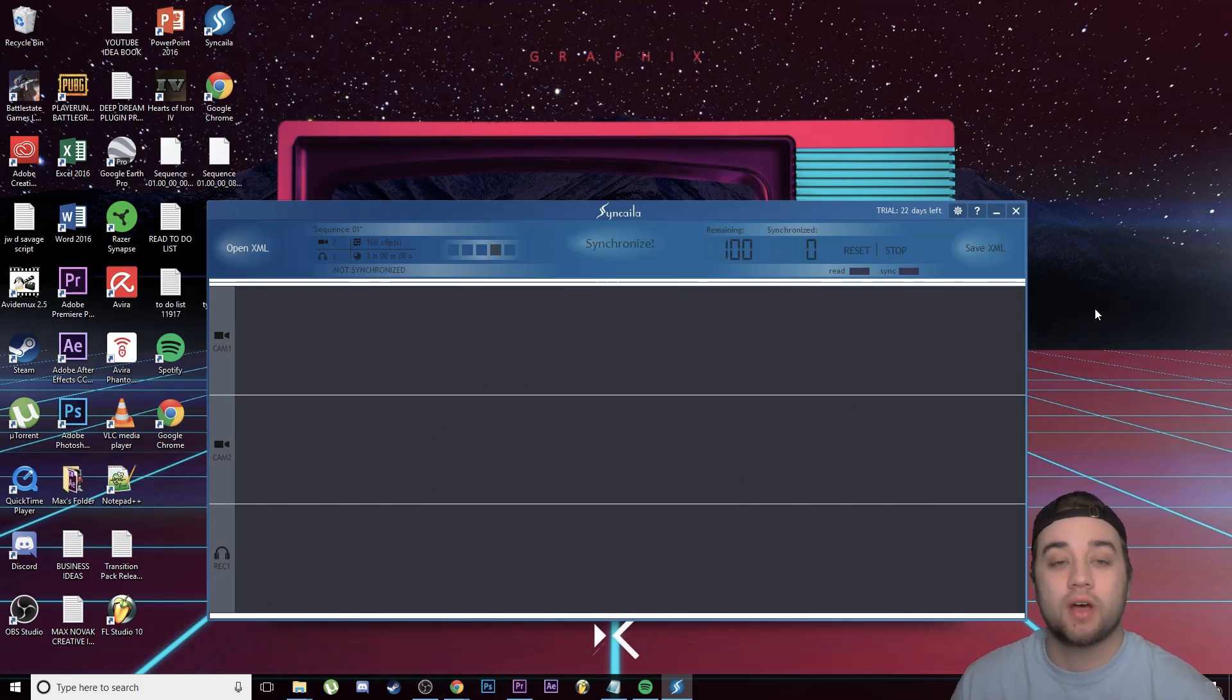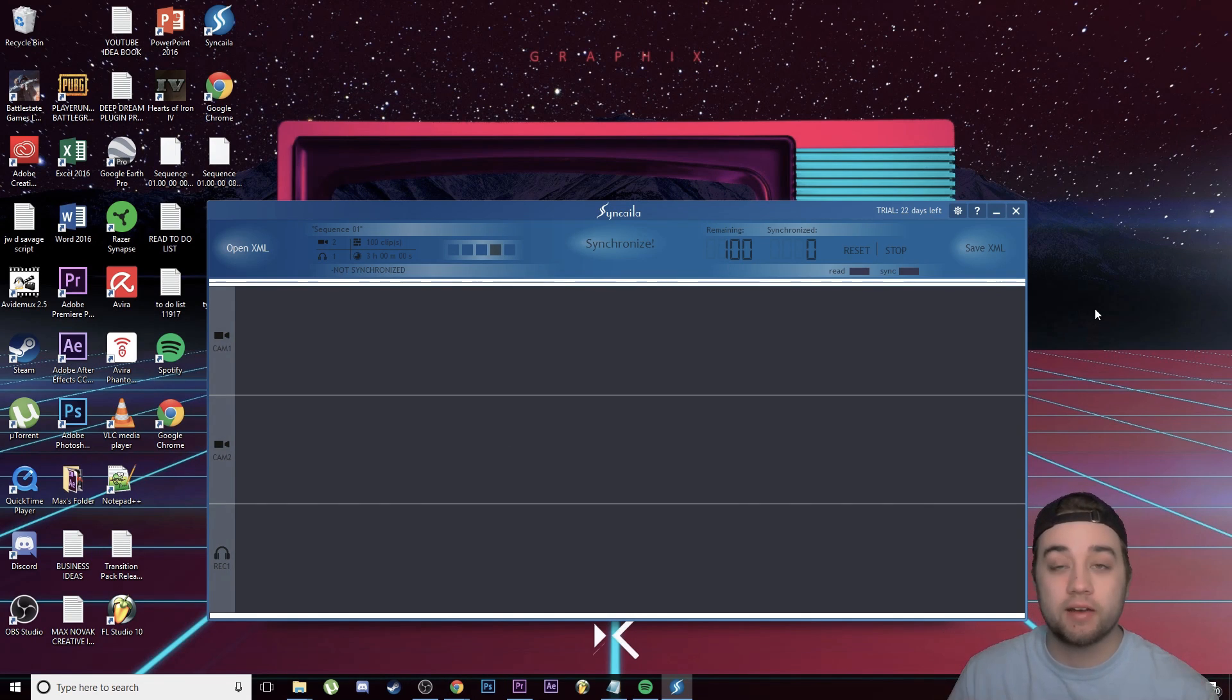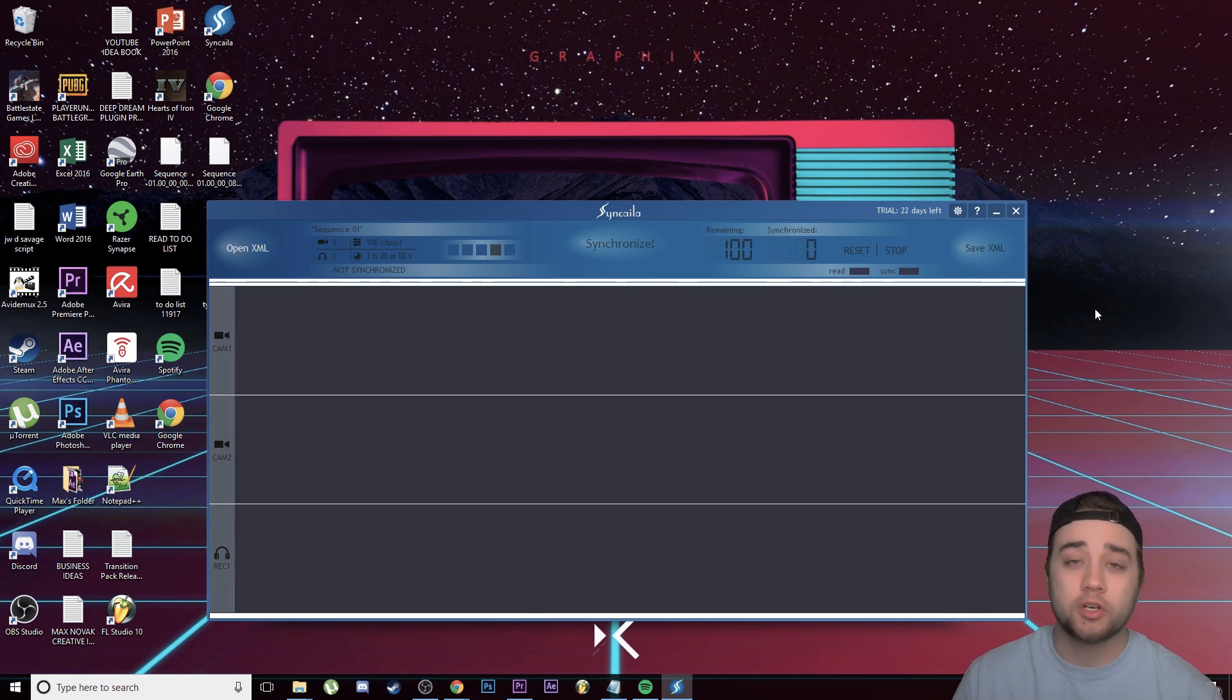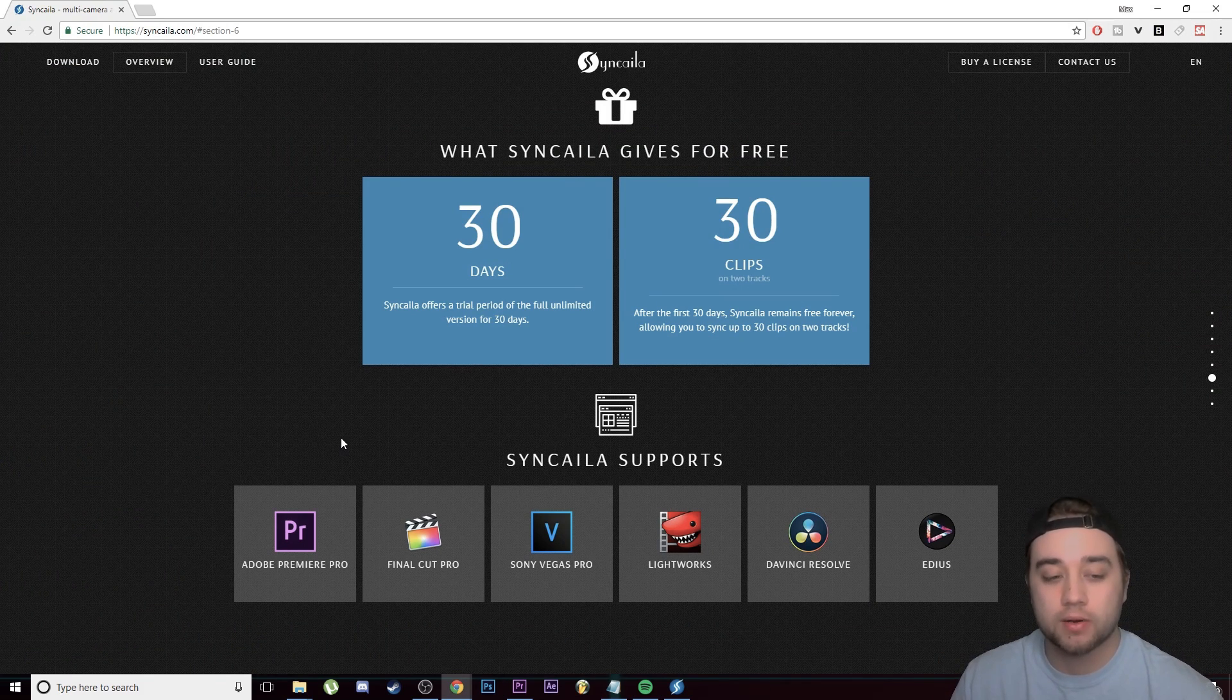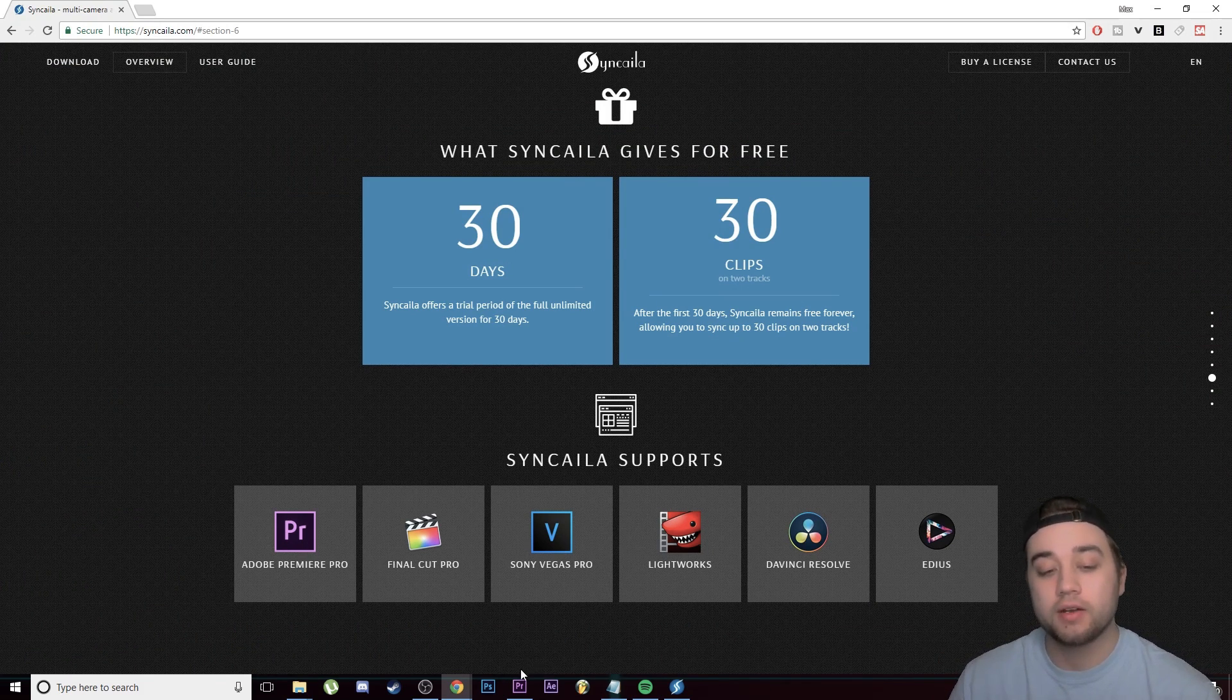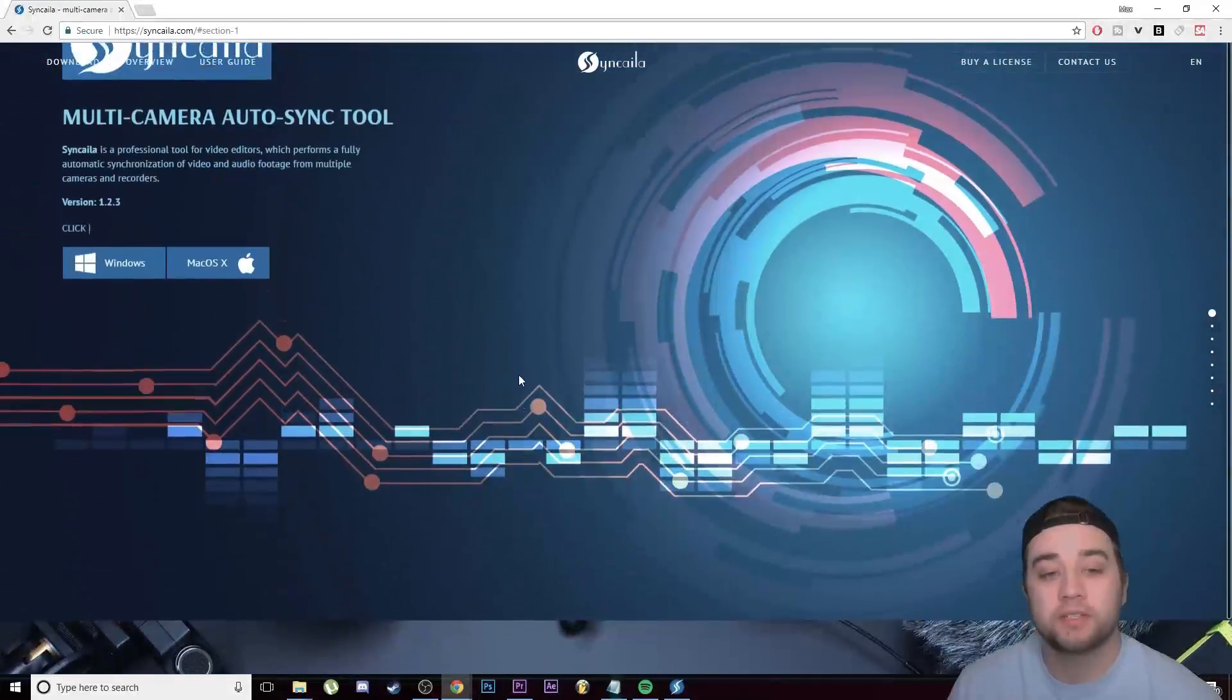Recently I stumbled across this software called Syncaila, so I'm going to give you guys a full review of this because I've actually been loving it. It's been making my life 10 times easier with all these music video projects that I've been doing. I'm going to show you guys how it works. Another thing about why I chose this - it gives you a 30-day free trial and you can use it for Premiere, Final Cut, Sony Vegas, and a bunch of other different editing softwares.